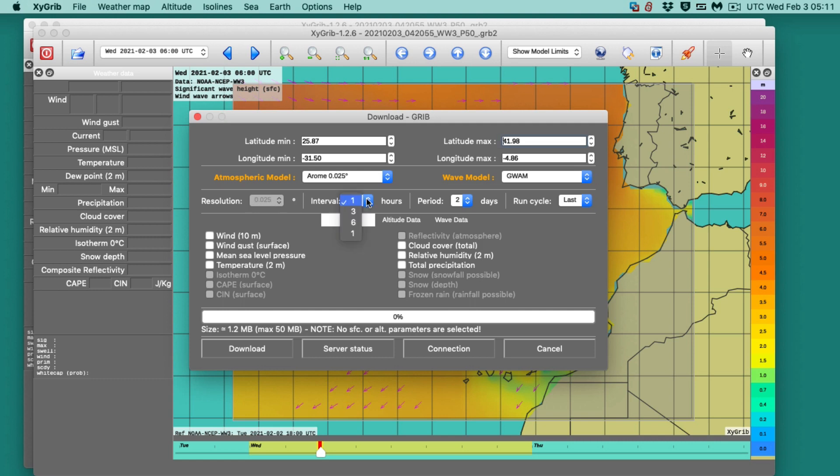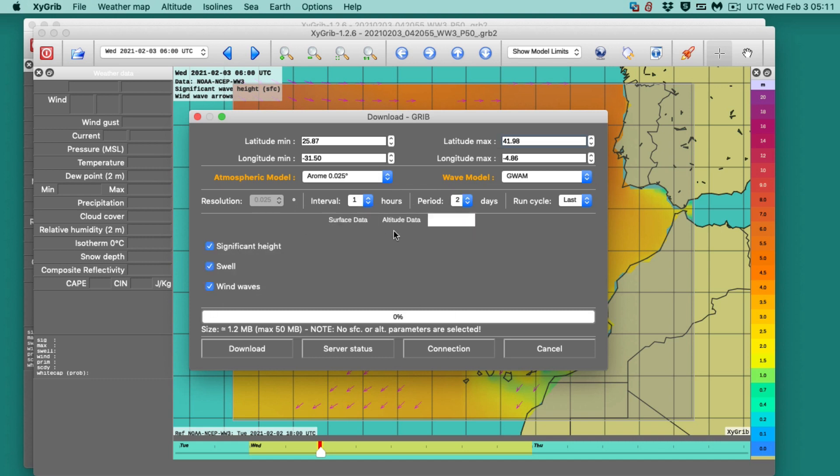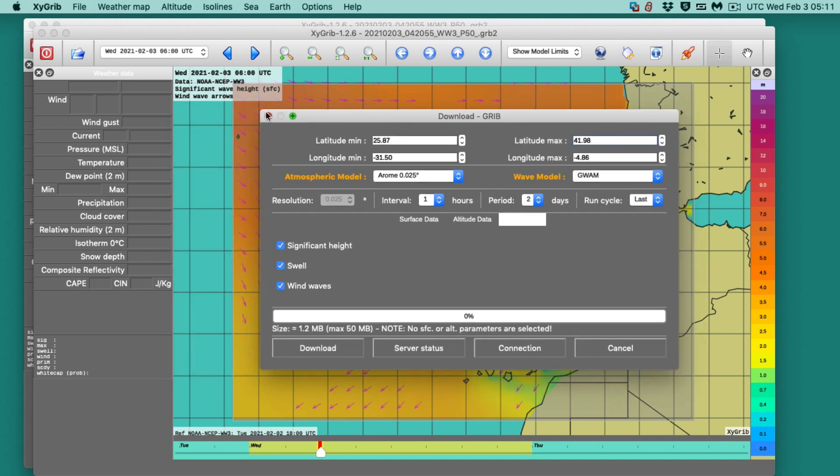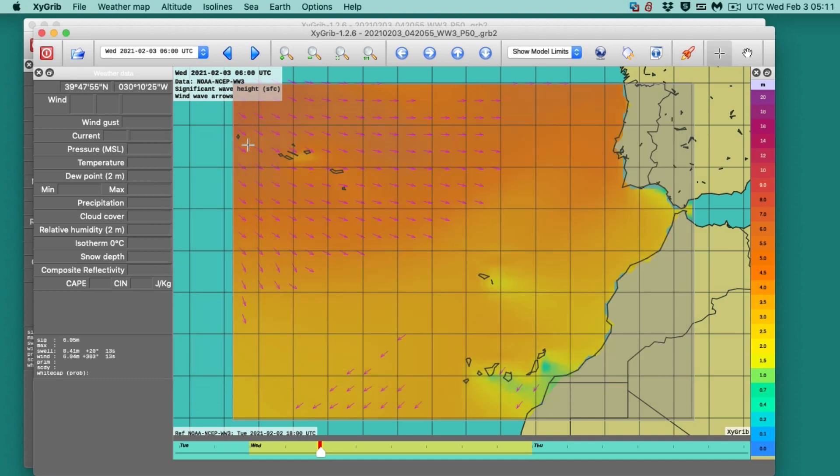That's there. And again, that's a resolution of it. It's every hour, every two days. We'll get two days and take the last one. And again, all we're taking is the wave data. Same. And then we hit download. But I'm not going to download that because I already have.